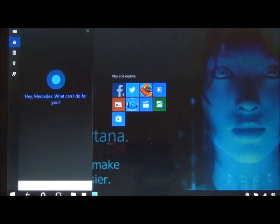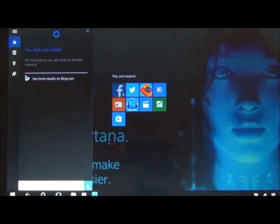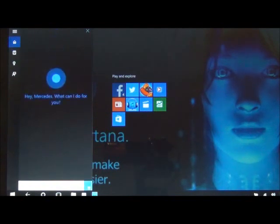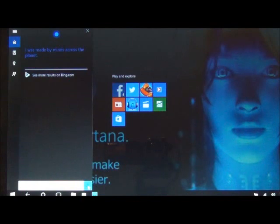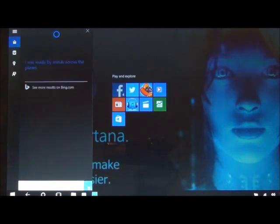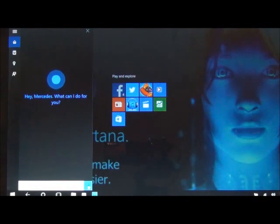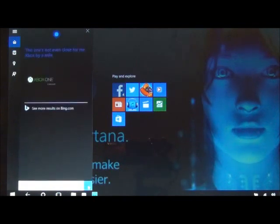Hey Cortana. — Yes, how can I help? — Where are you from? — I was made by minds across the planet. — Which is better, Xbox or PlayStation 3? — This one's not even close for me. Xbox by a mile.